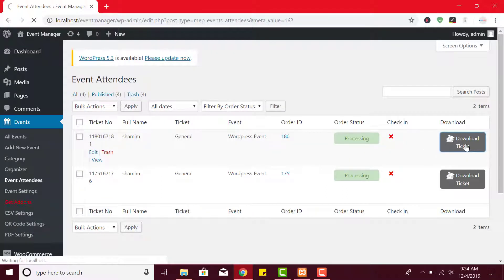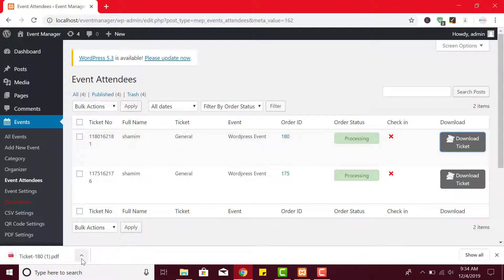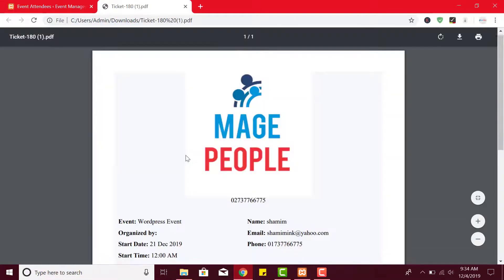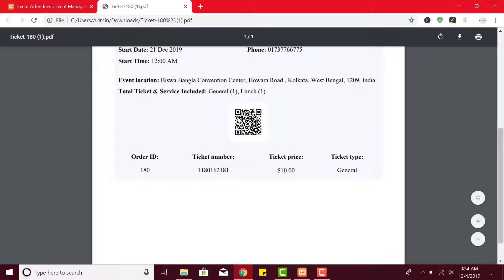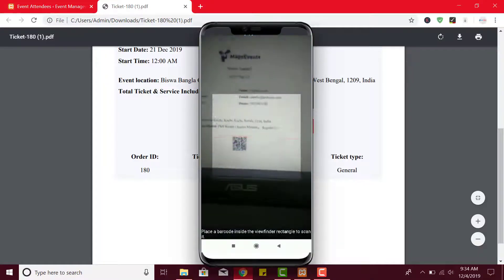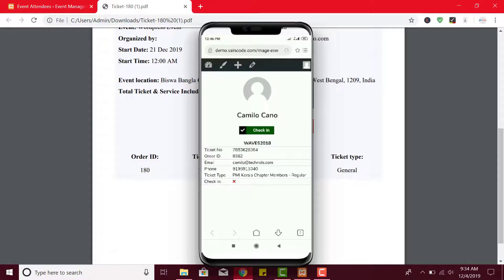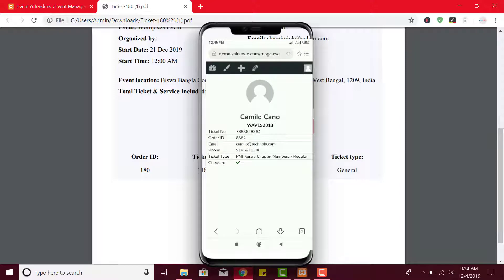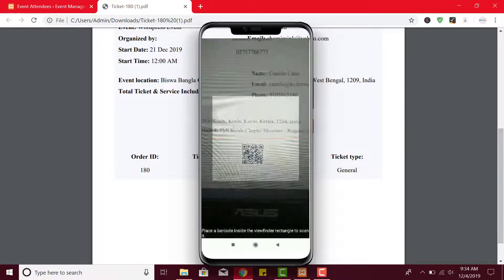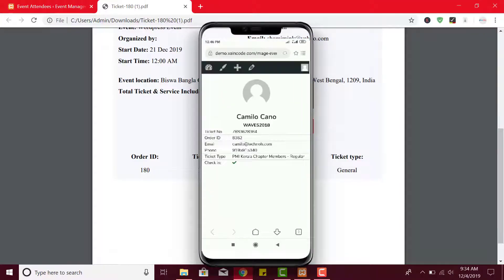Now let's download a PDF ticket for an attendee. After downloading, open the PDF ticket. On the PDF ticket you can see a unique QR code is printed on it. You can scan the QR code using a smartphone and check in the attendee. However, if you scan any ticket that is already checked in before, you will find no check-in option.